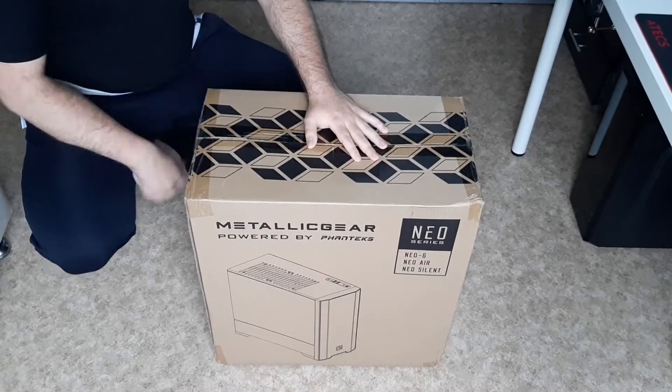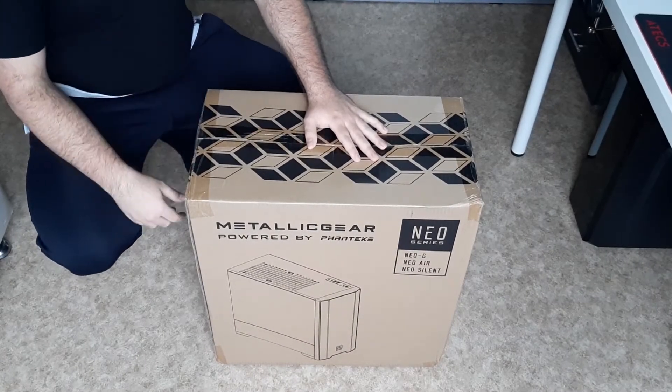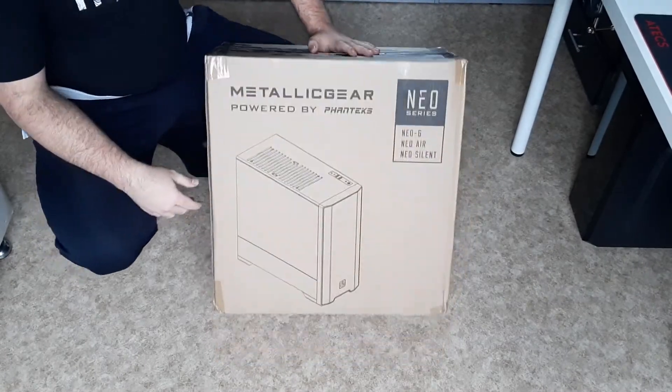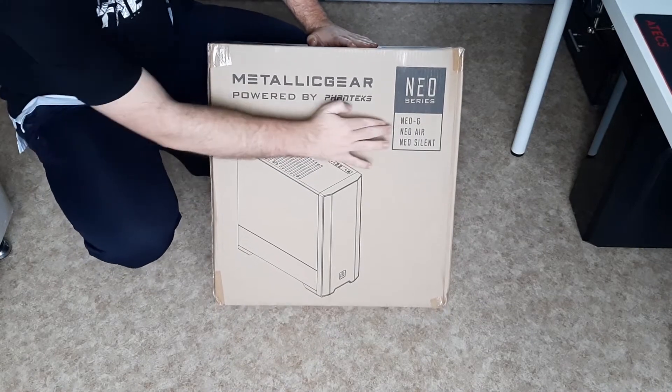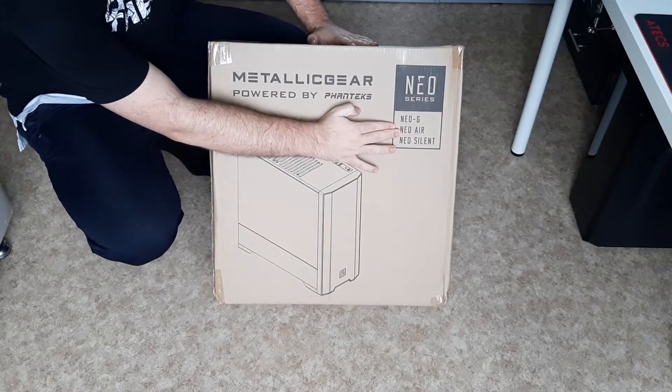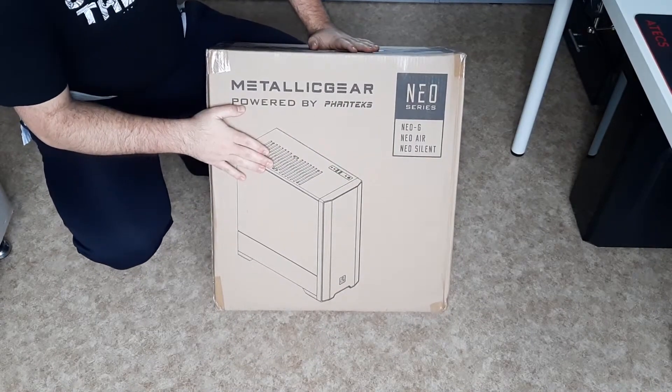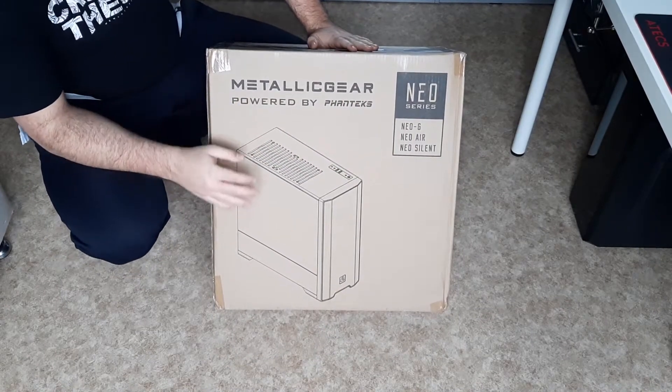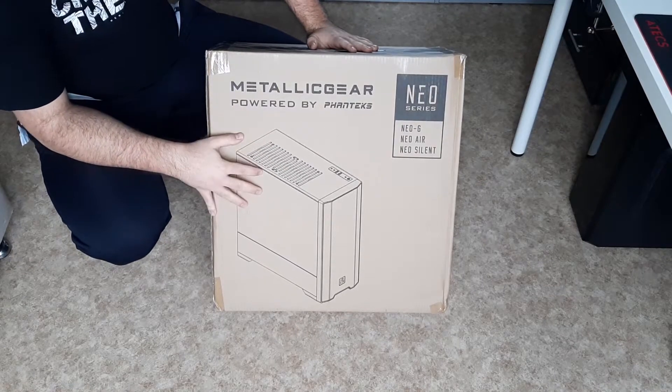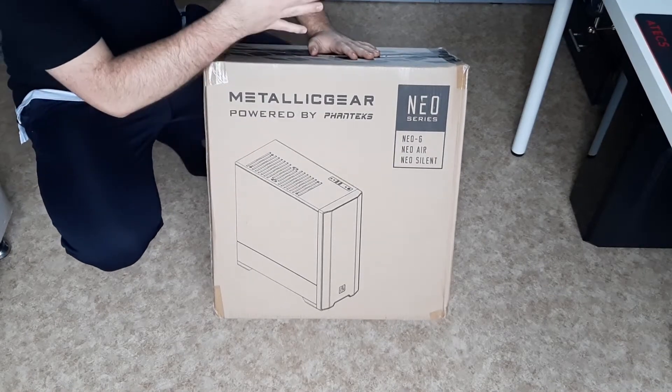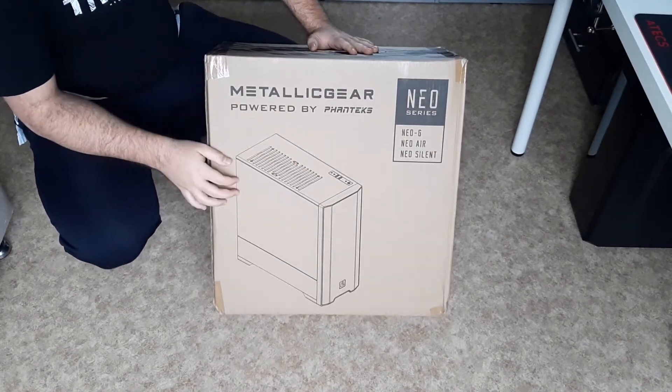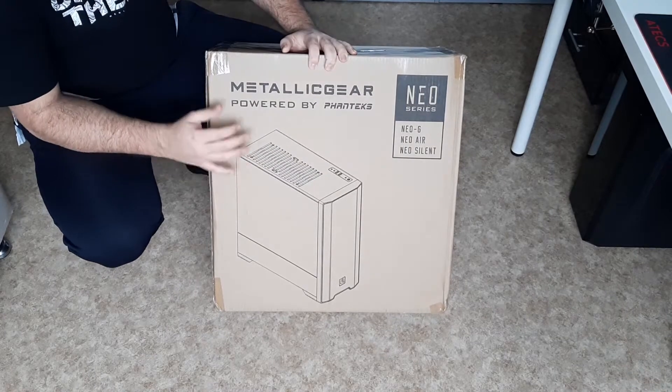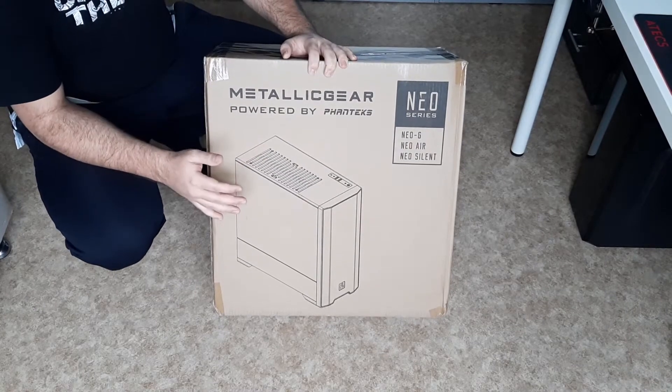All right guys, what's up, welcome back to a new video. Today we are going to be unboxing the Metallic Gear Neo Air PC case. The reason why I chose this case is I already have a case, but I'm going to be switching to this case right now.